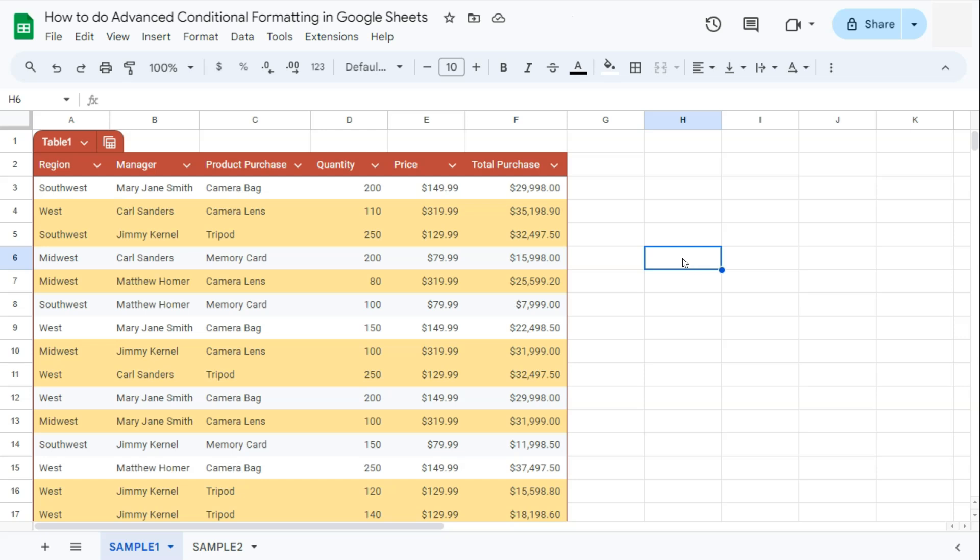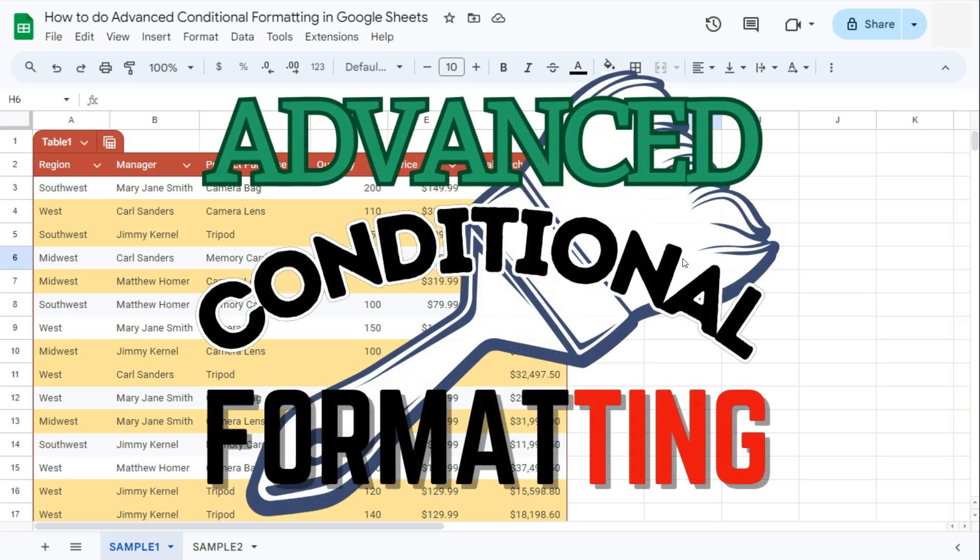And those were some examples on how to do advanced conditional formatting here in Google Sheets. Thanks for watching. If you found this video helpful, do leave a like and subscribe for more helpful videos. See you on the next one.